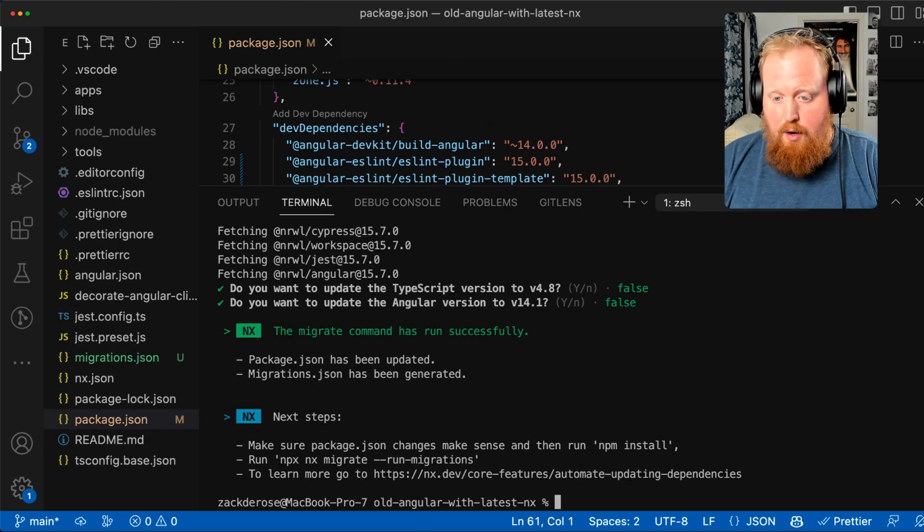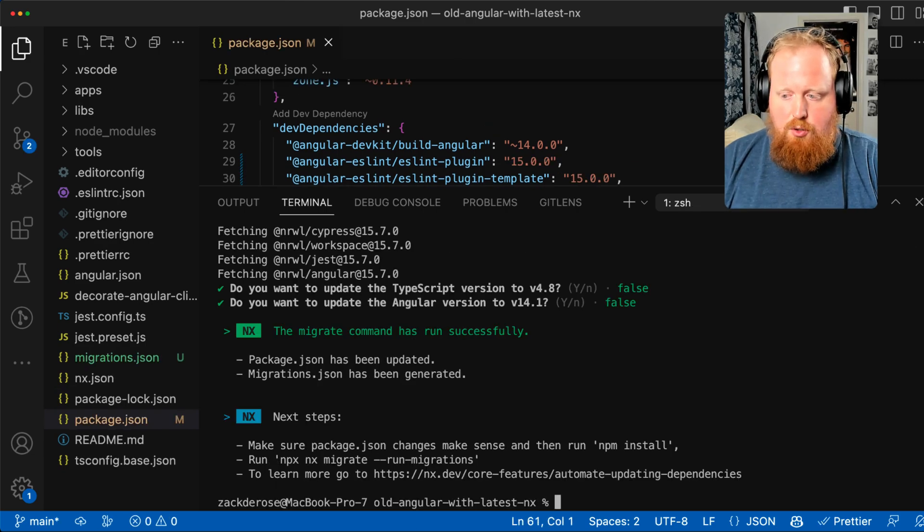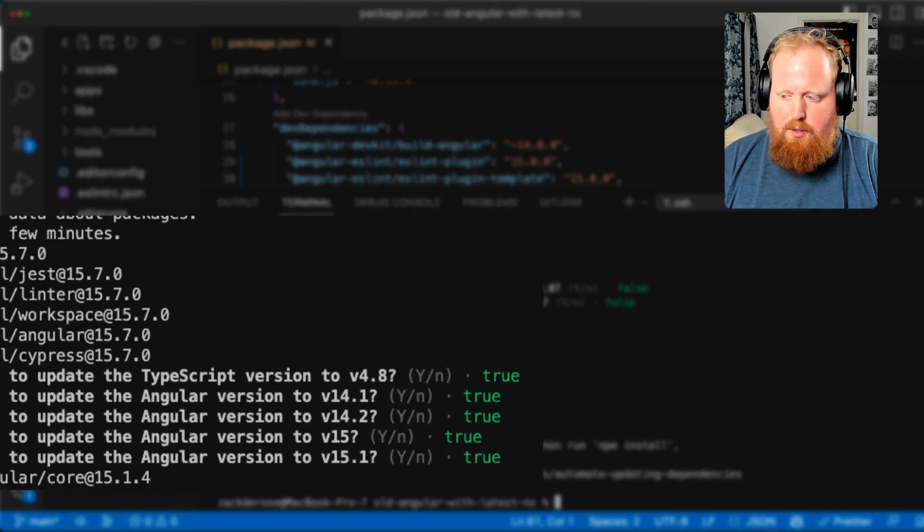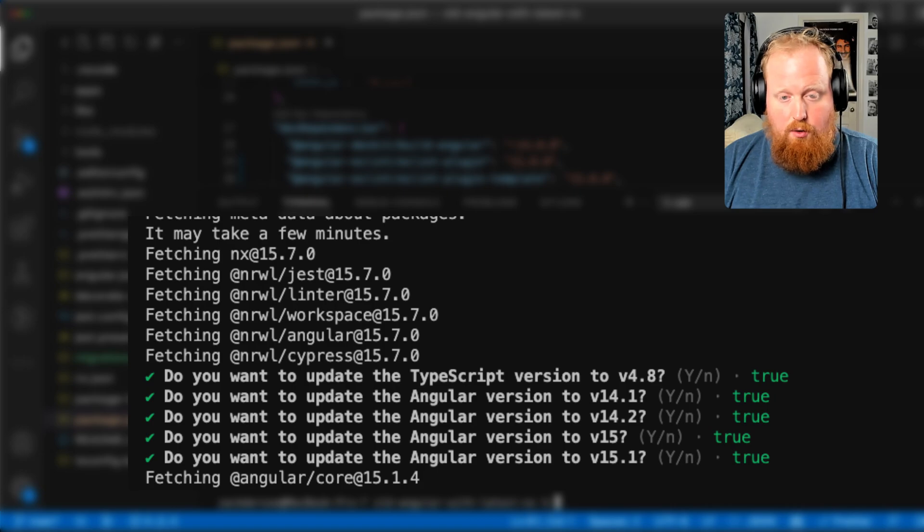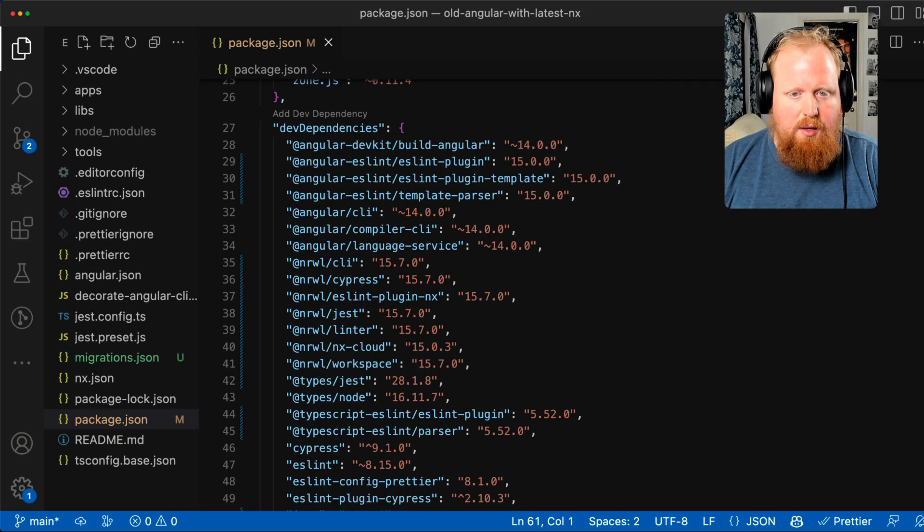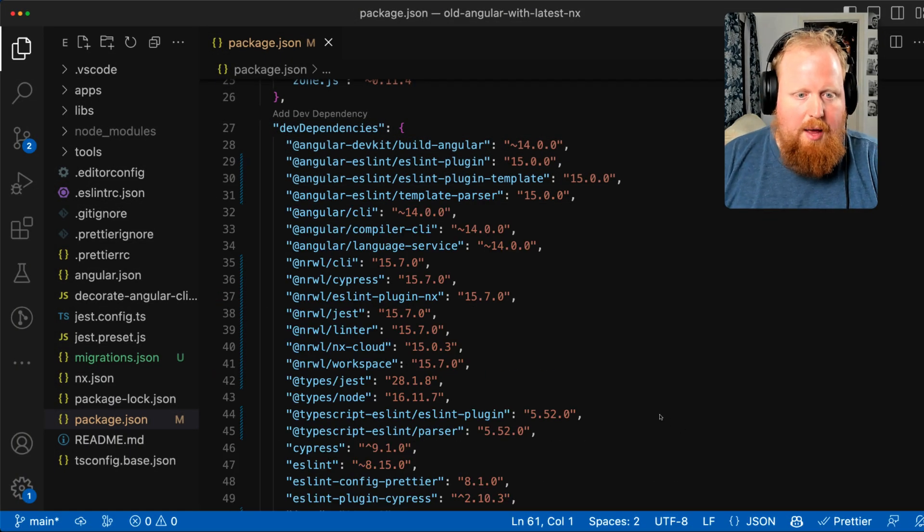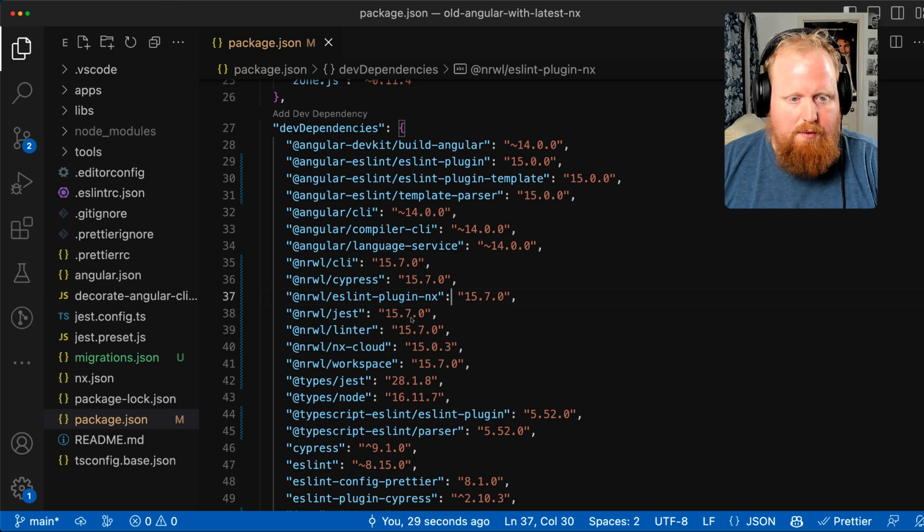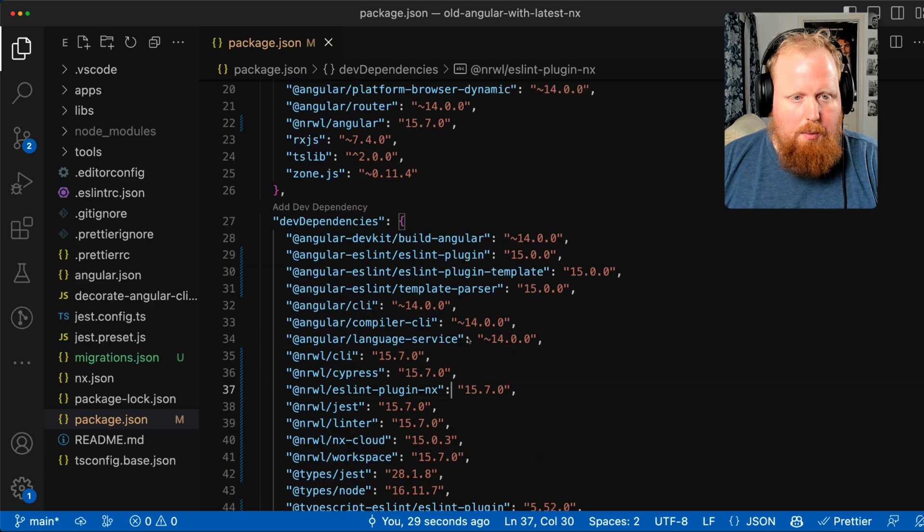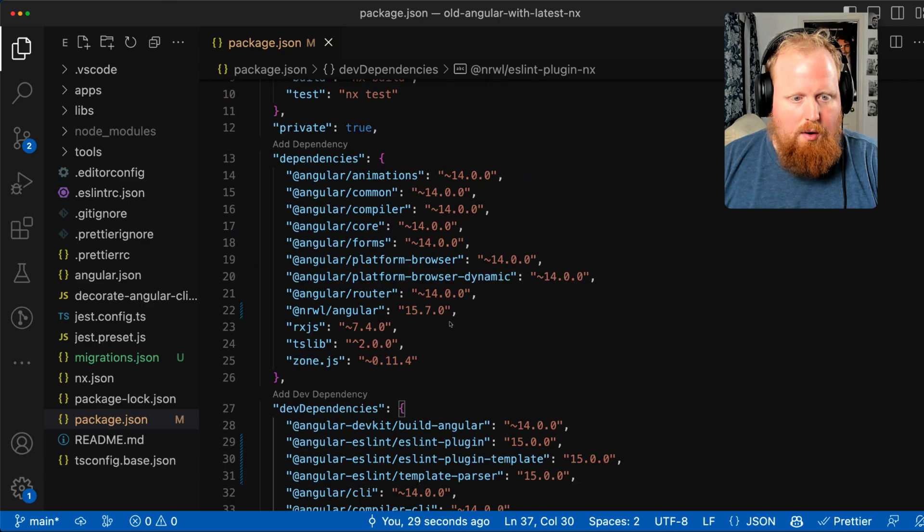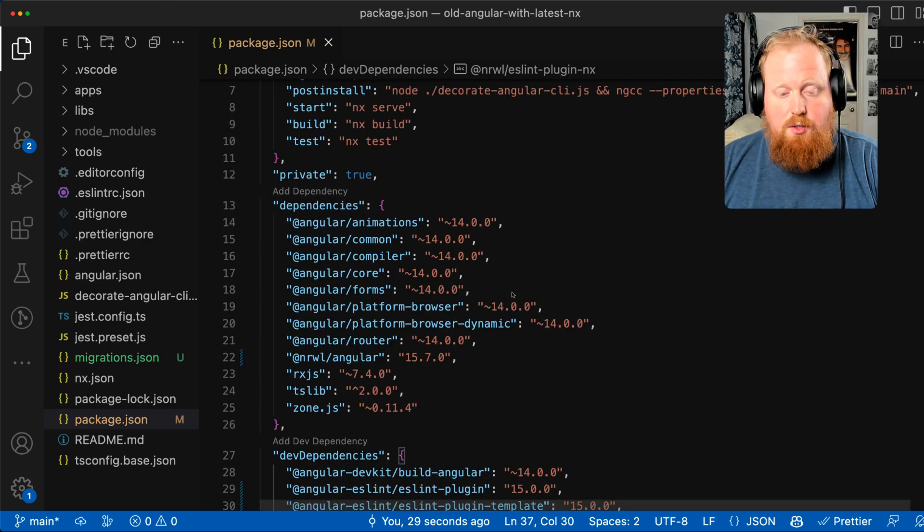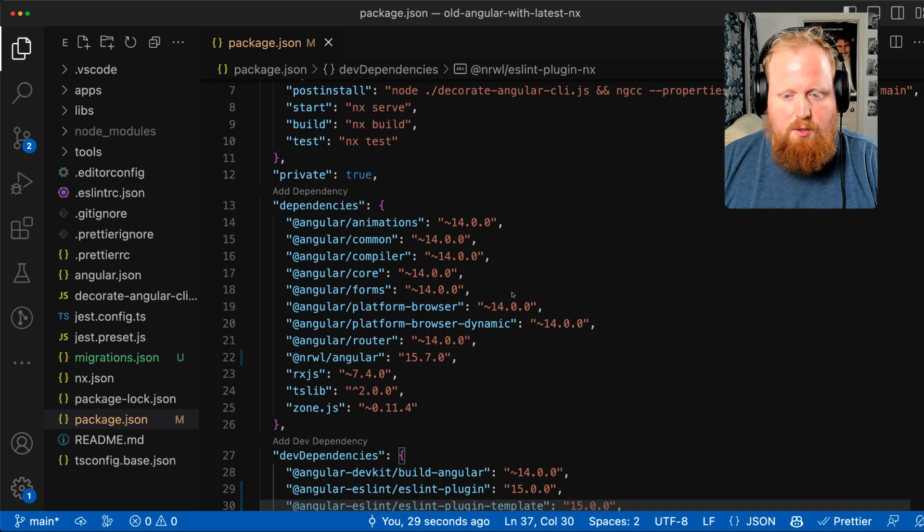But note that if we had answered yes here, we could pick how far we'd like to upgrade our Angular version as you can see in the screenshot. With the command complete, we can check our package.json file and we can see our NX tools have upgraded to their most recent versions. But looking at our Angular dependencies, these are still all on version 14.0.